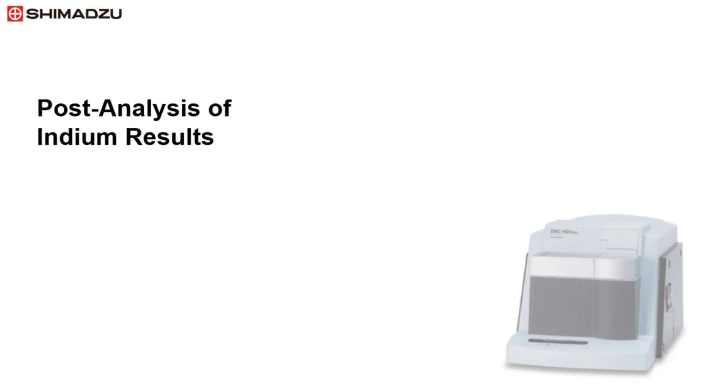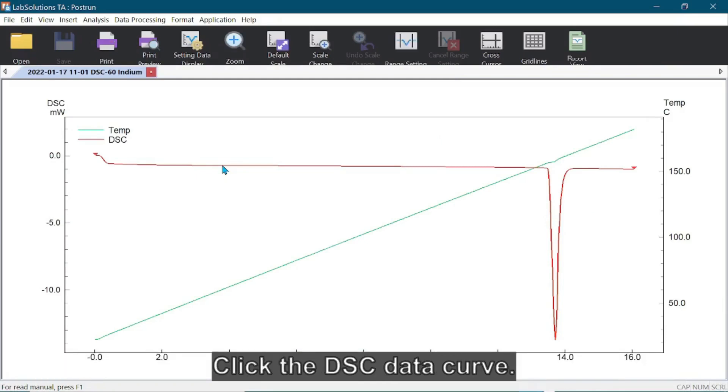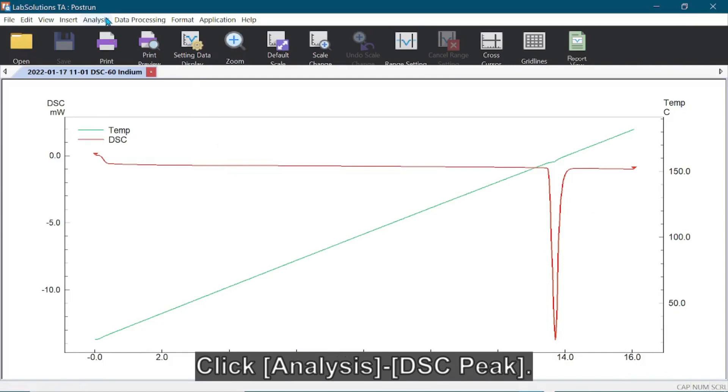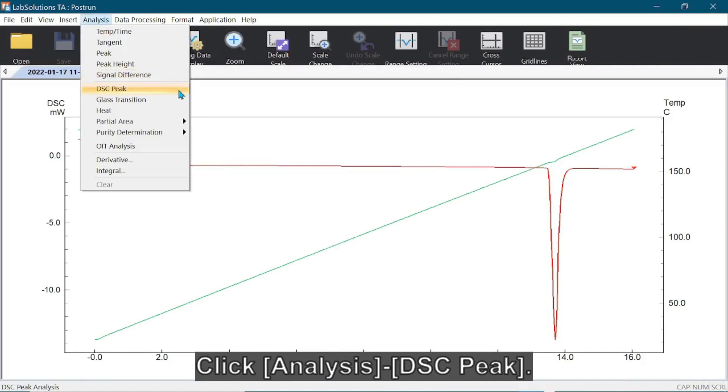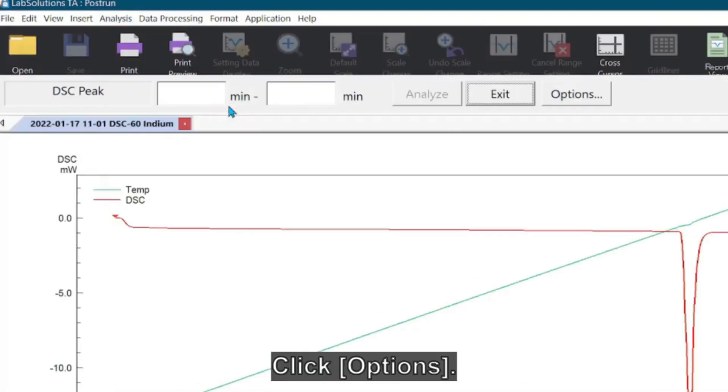The DSC results are then analyzed. In the LabSolutions TA post-run mode, open the indium data. Click the DSC data curve, click Analysis and select DSC Peak. Click Options.